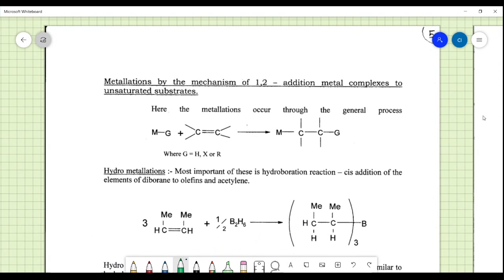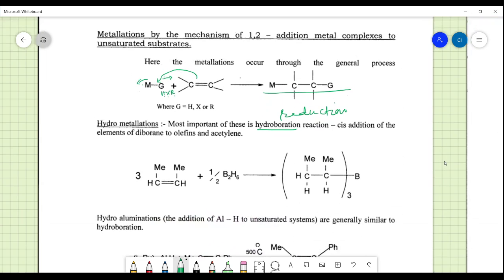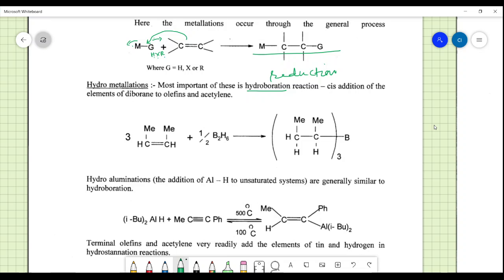Metallation by 1,2-addition complex to unsaturated substrates: metallation occurs through a general process where G can be H, X, or R, and M-G splits to add across a double bond. The most important example is the hydroboration reaction — the cis addition of elements of diborane (B2H6) to olefins or acetylenes. The diborane reacts with the olefin to give a boron hydrate-type complex.